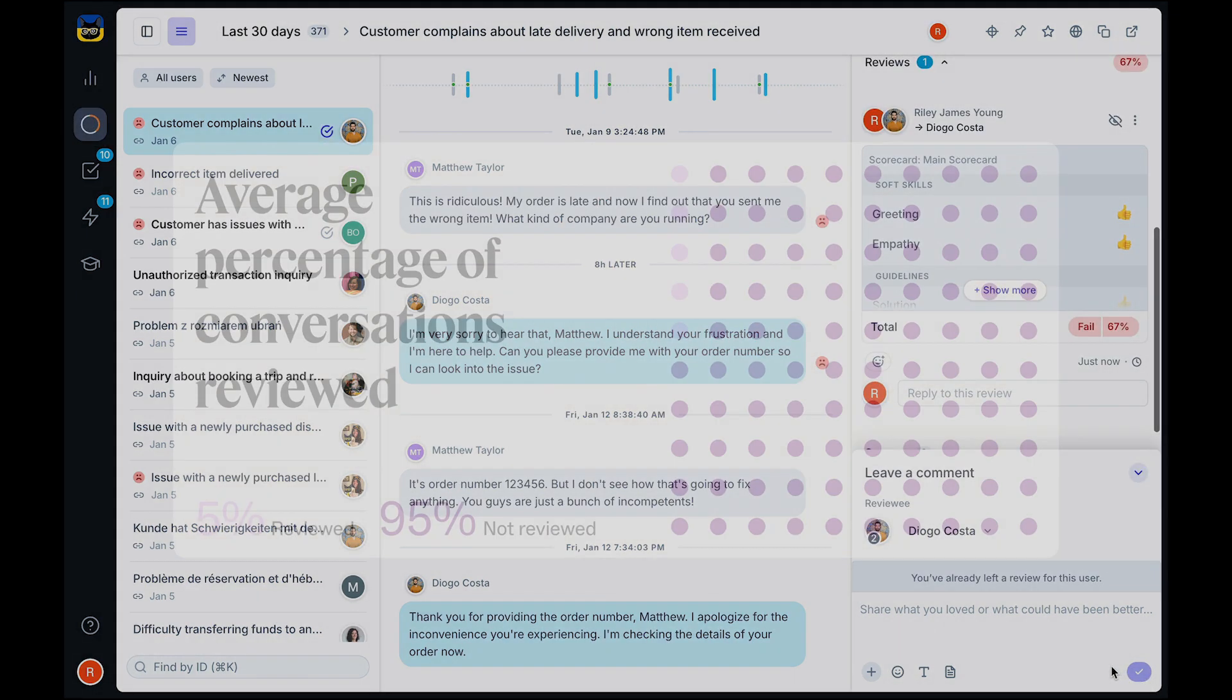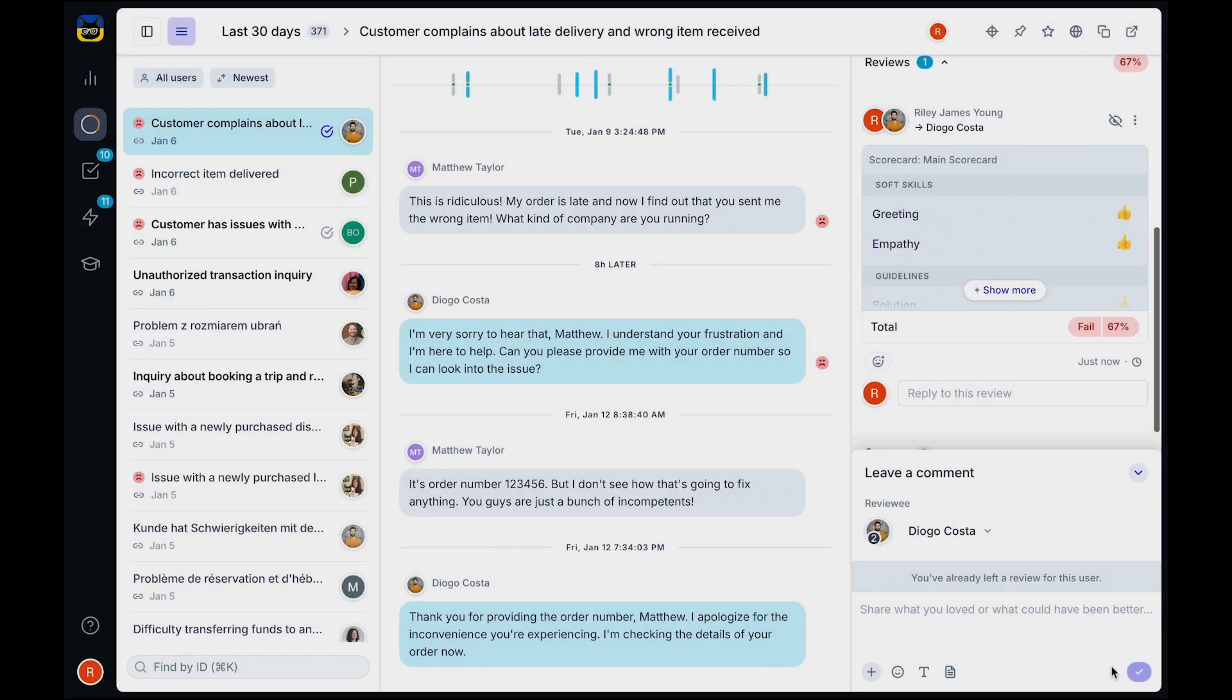We have found that on average, companies are only able to review around two to five percent of their total volumes, making it difficult to have a clear overview of your team's performance and pinpoint the training needs of your team.